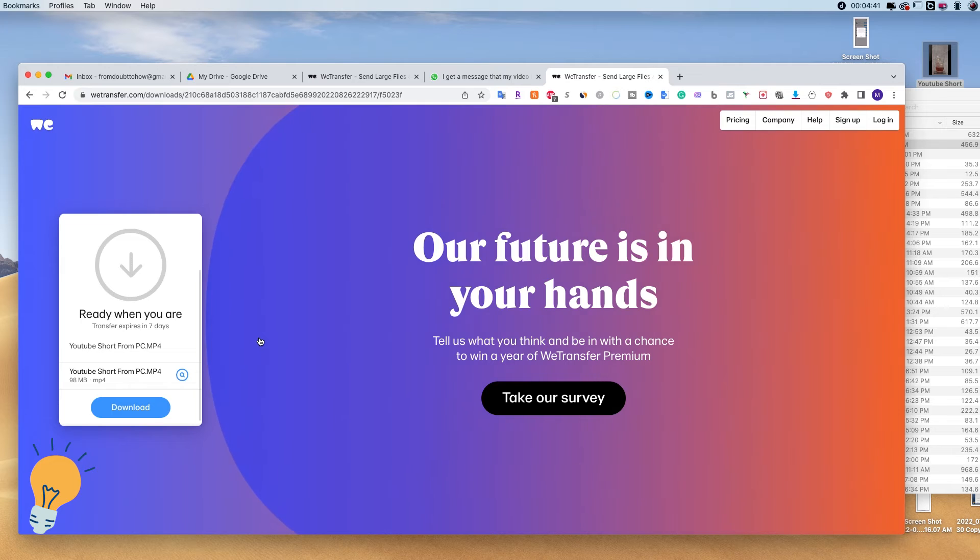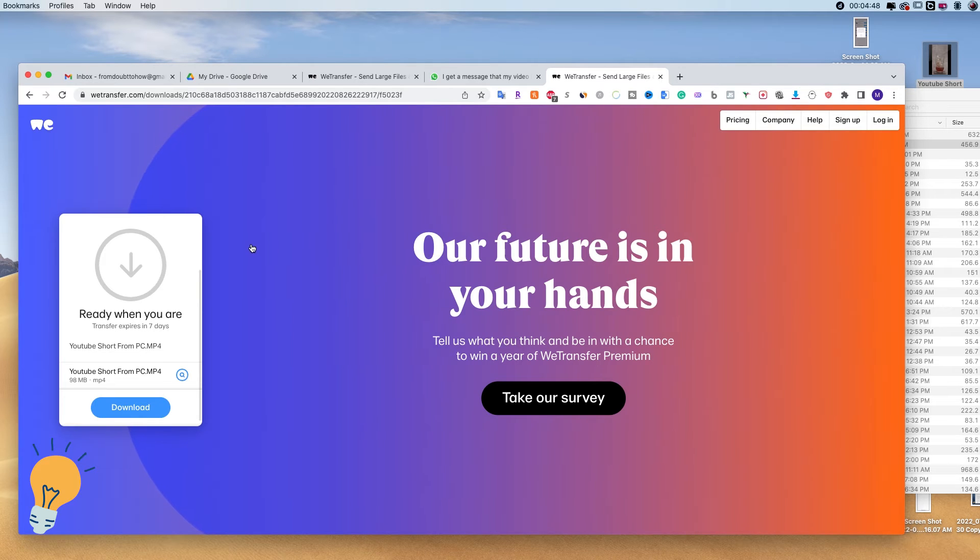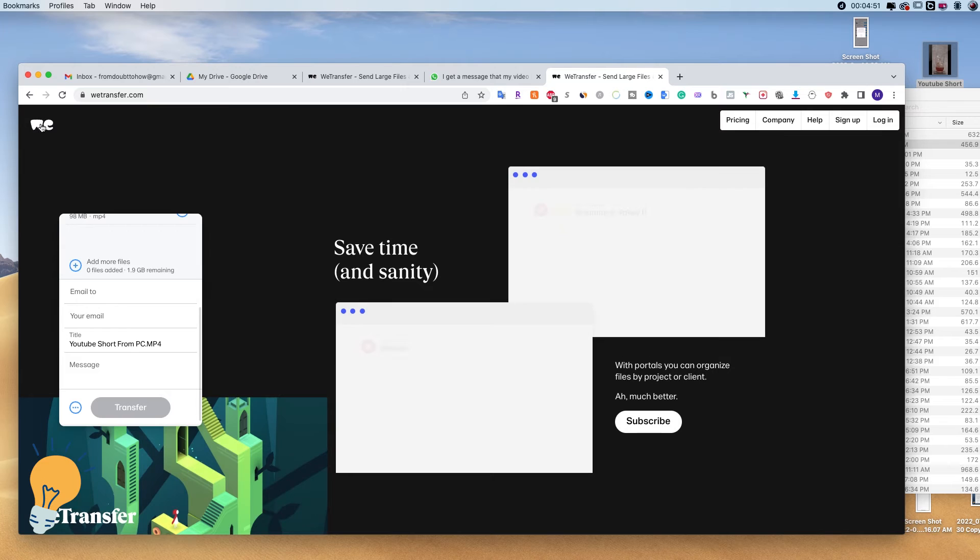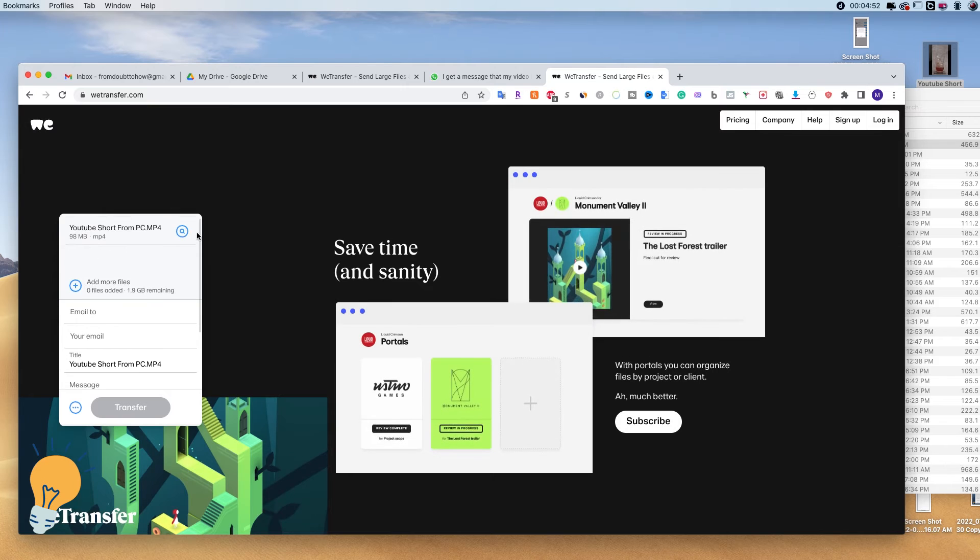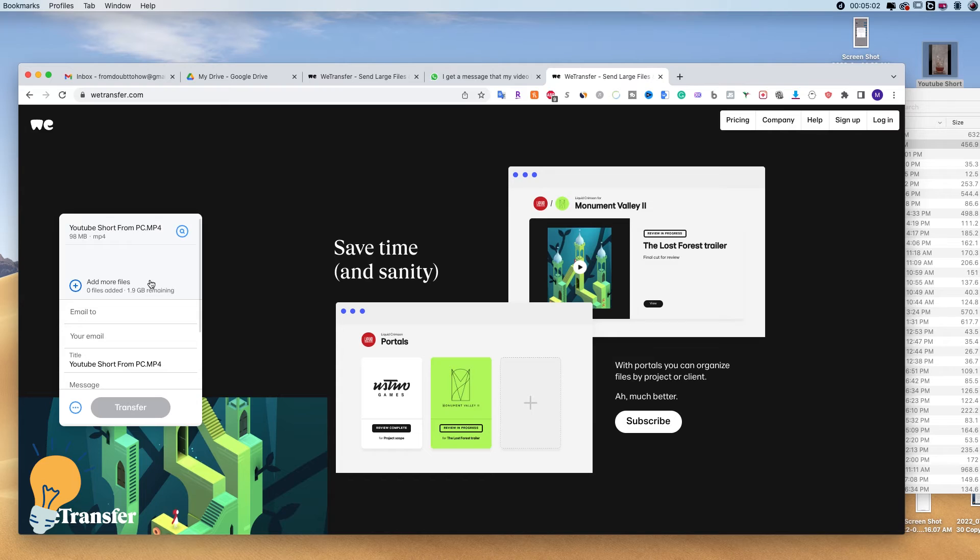So the second method that I always use to send large files, because if we want to keep everything free, WeTransfer has a 2 gigabyte limit. So if I remove this one, you'll see that it's going to say 2 gigabyte here.